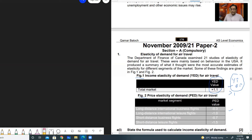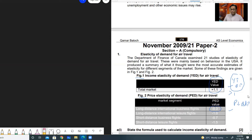Then coming to Figure 2, you must be able to interpret these values as well. Long distance international business flights have a value of minus 0.3 — this is less than one. All values are negative; negative does not mean less than one here. Negative means the relationship is inverse: if price falls, quantity demanded will rise. So all price elasticity of demand values are negative. Long distance international business flights at 0.3 are inelastic. Long distance international leisure flights at minus 1.0 means unitary elastic, because it equals one.